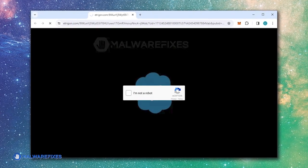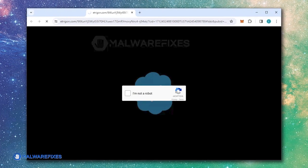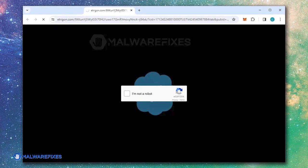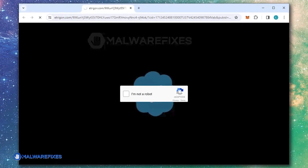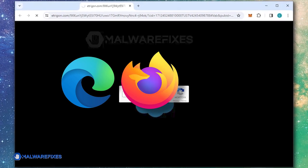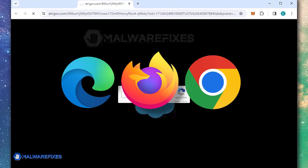Etragon.com is a malicious website that aggressively pushes alerts to internet browsers such as Microsoft Edge, Mozilla Firefox, and Google Chrome.